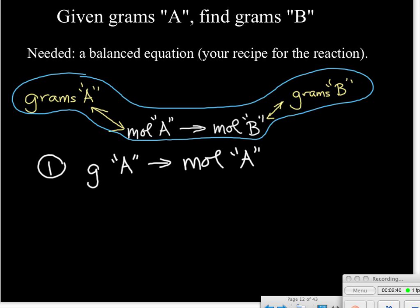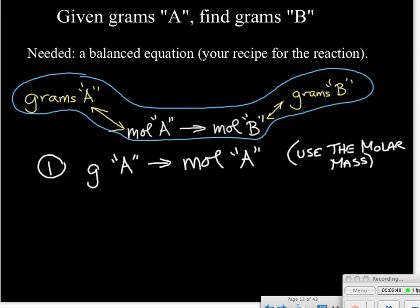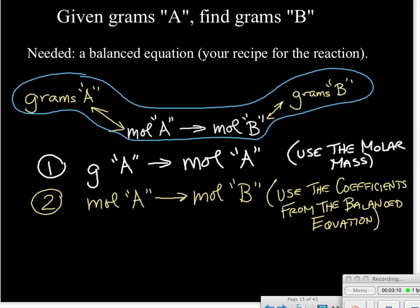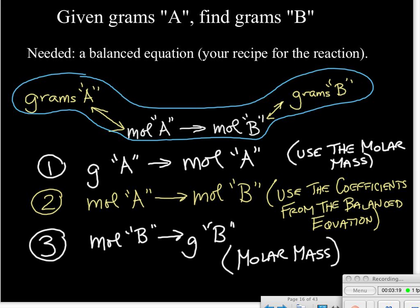The first step is to convert the given grams of A into moles of A — that's a molar mass step. If you're unfamiliar with how to calculate a molar mass, check out my video on that. The second step is the heart of stoichiometry: the mole ratio, using the coefficients from the balanced equation. The third step is to convert the moles of B back into grams of B — another molar mass step.